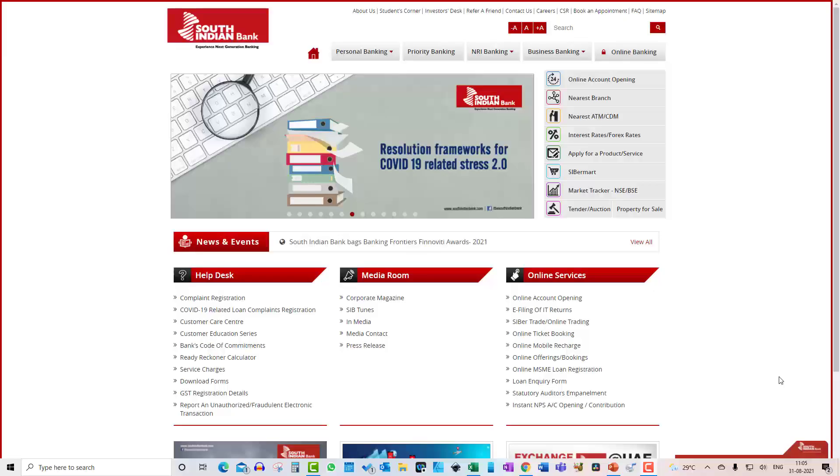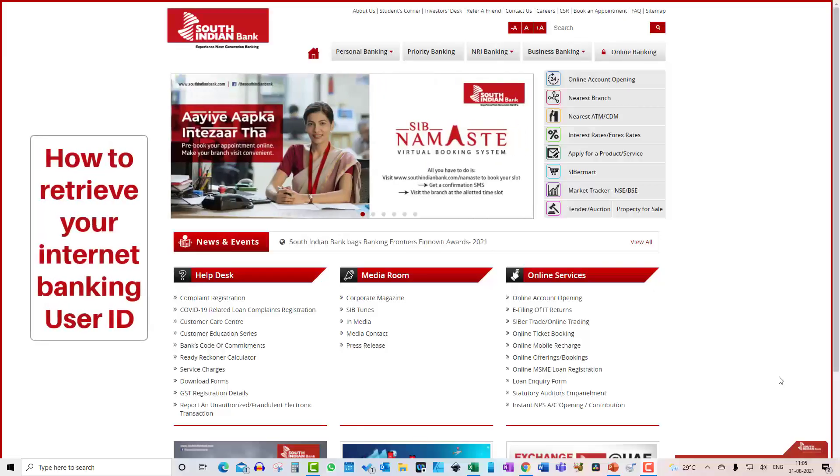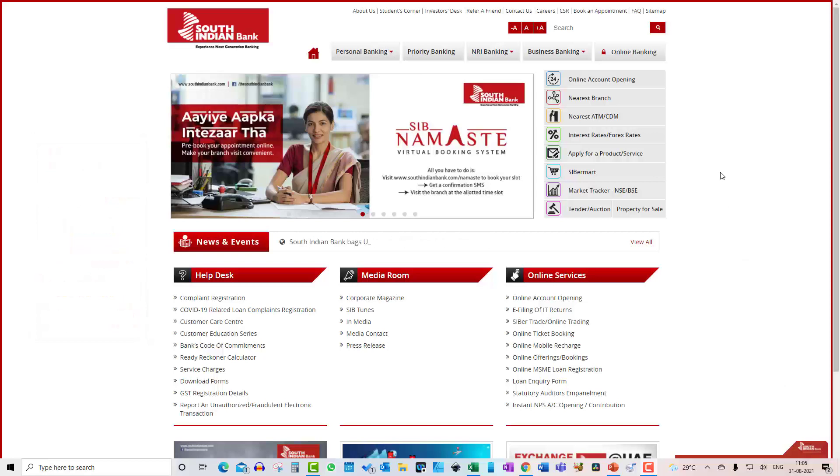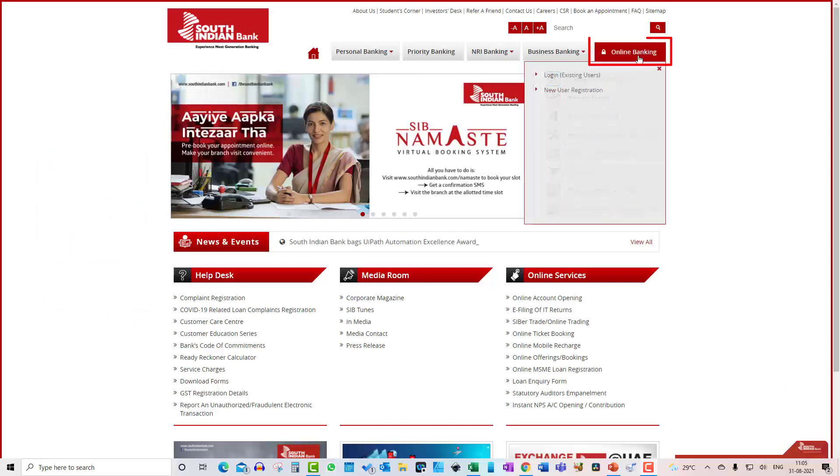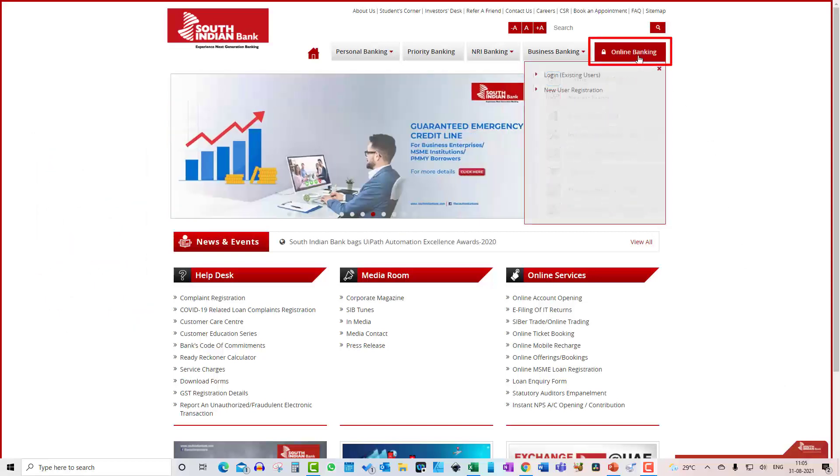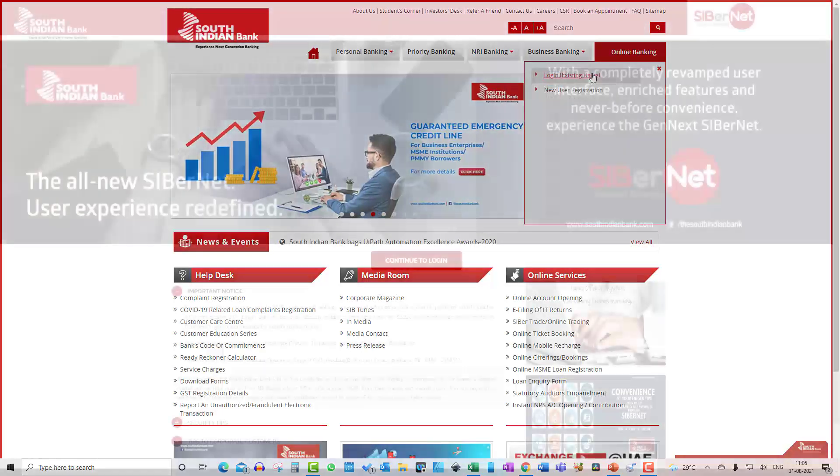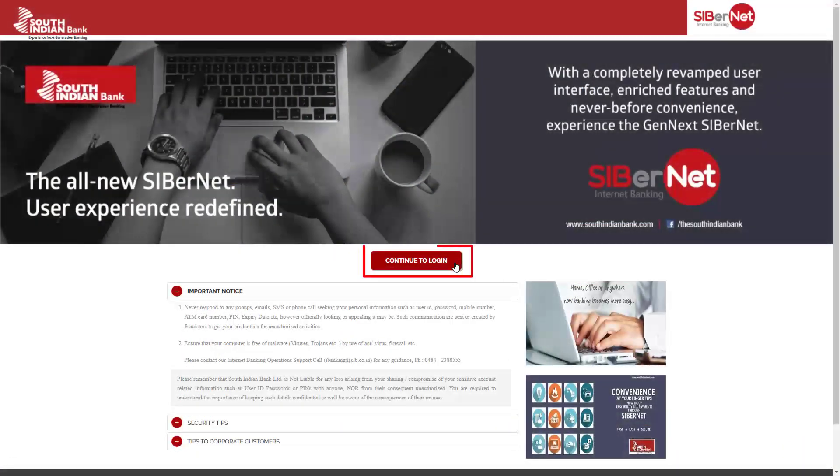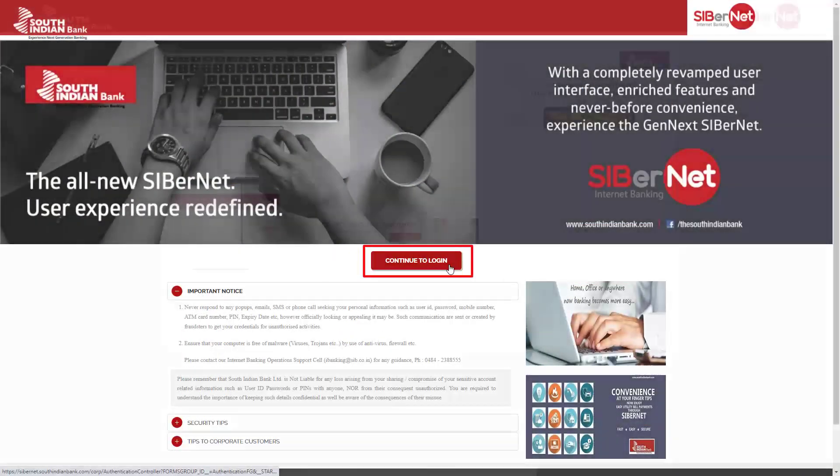Let's first look at how to retrieve your Internet Banking User ID. This is the South Indian Bank homepage. Click on Online Banking. Now click Login Existing User. Click Continue to Login.